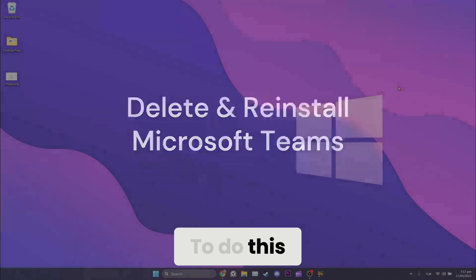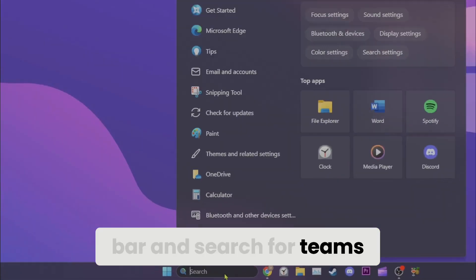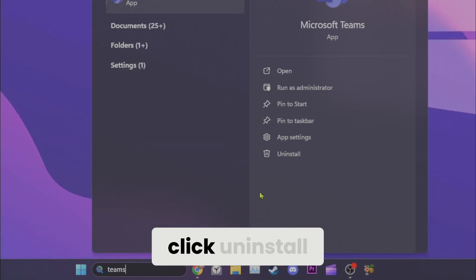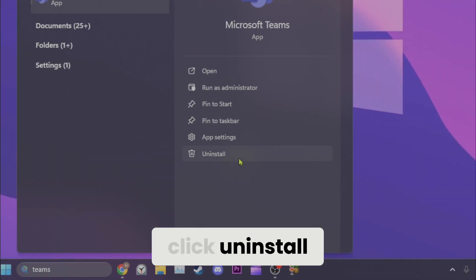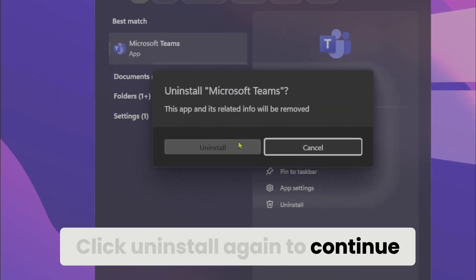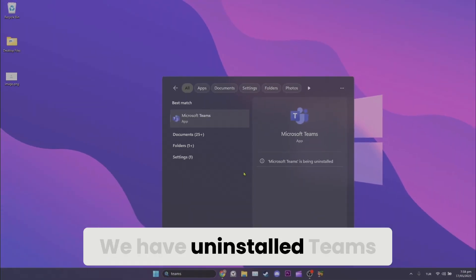To do this, go to the search bar and search for Teams. After doing this, click uninstall. Click uninstall again to continue. We have uninstalled Teams.